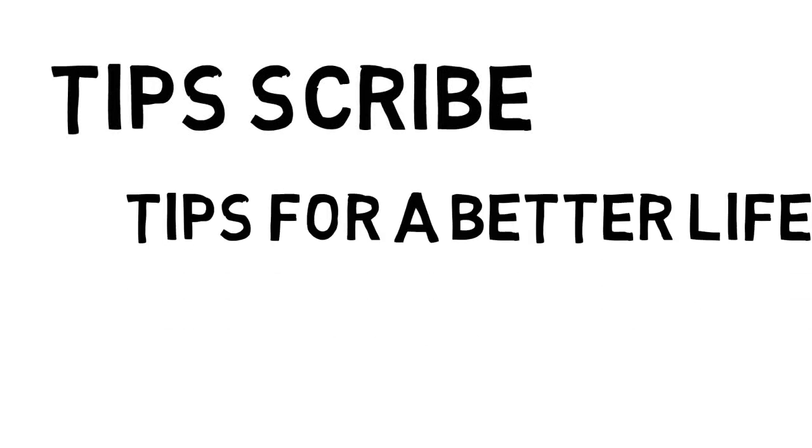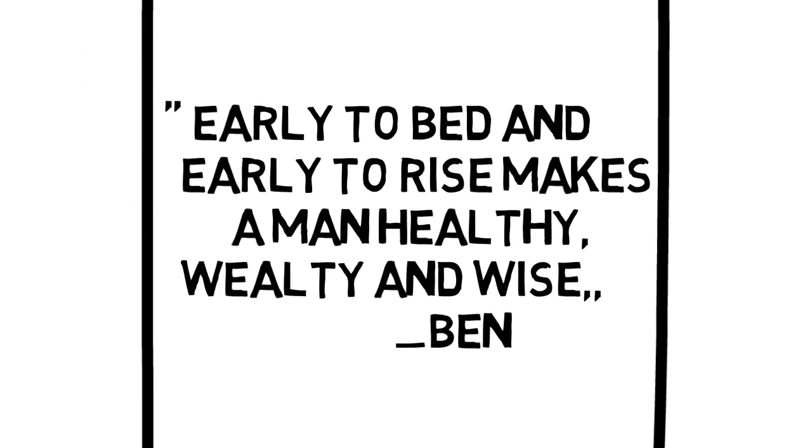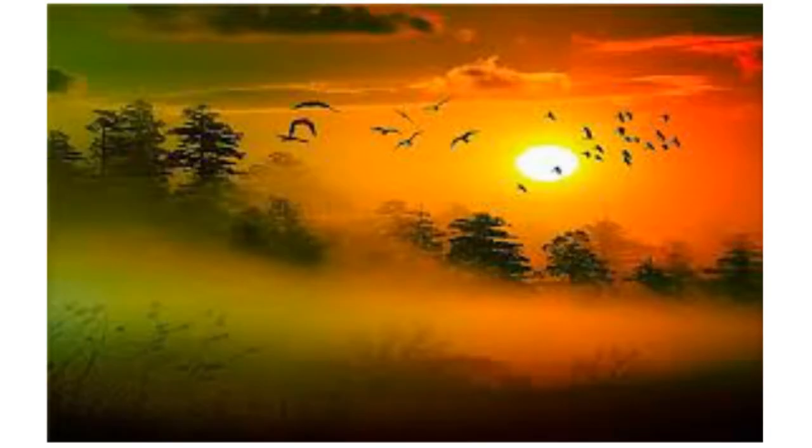Tips for a better life. You should hear this word: early to bed and early to rise makes a man healthy, wealthy, and wise.